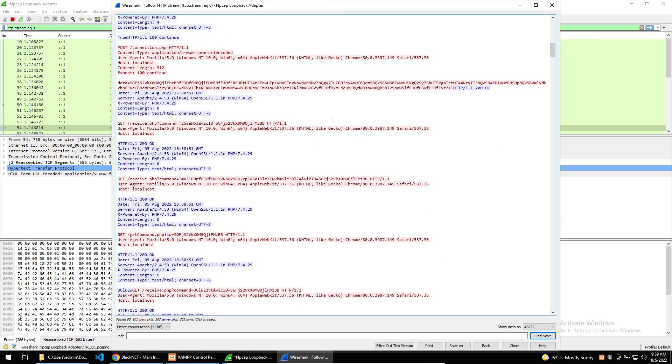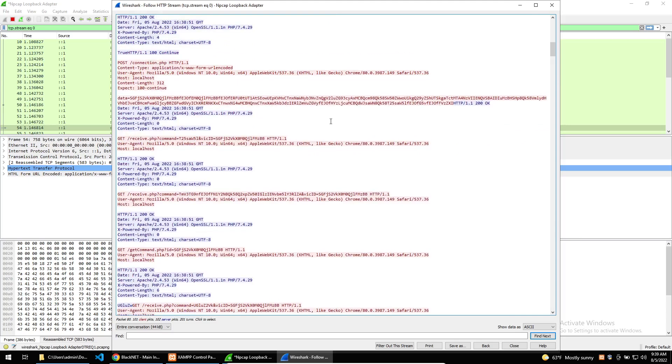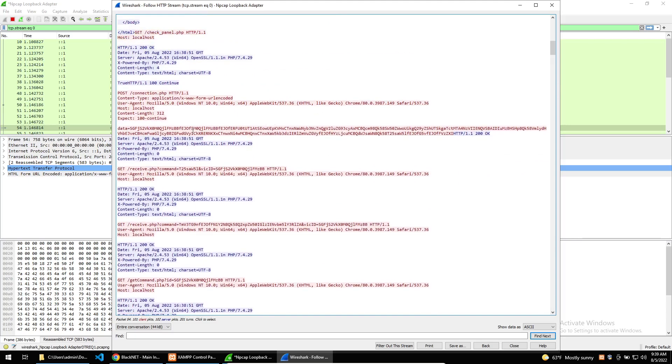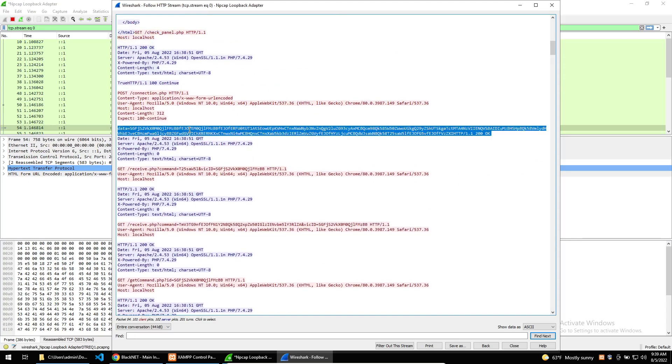When first run, the malware will check into the C2 to provide the C2 with information about the infection. Looking at the first check-in the malware makes to the C2, it is becoming more and more apparent that the malware is obfuscating any data being sent to the C2.